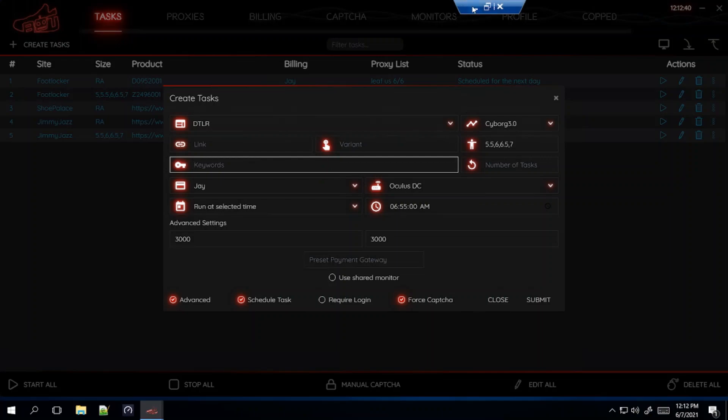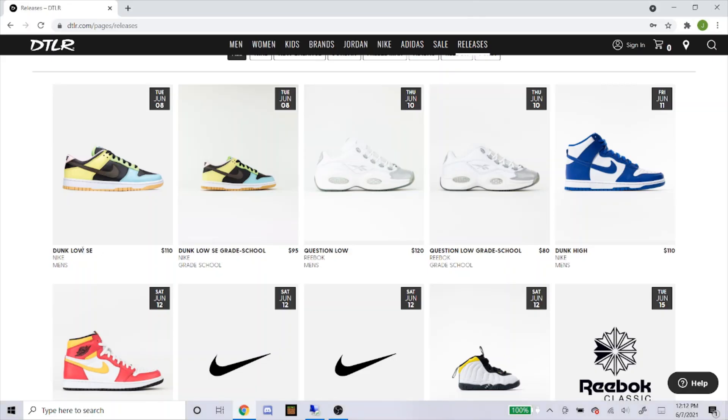But if you're ever making your task yet and they haven't posted yet, for the keywords just try to type in the name and be as specific as possible. So right here I'll put Dunk Low SE for my keywords.